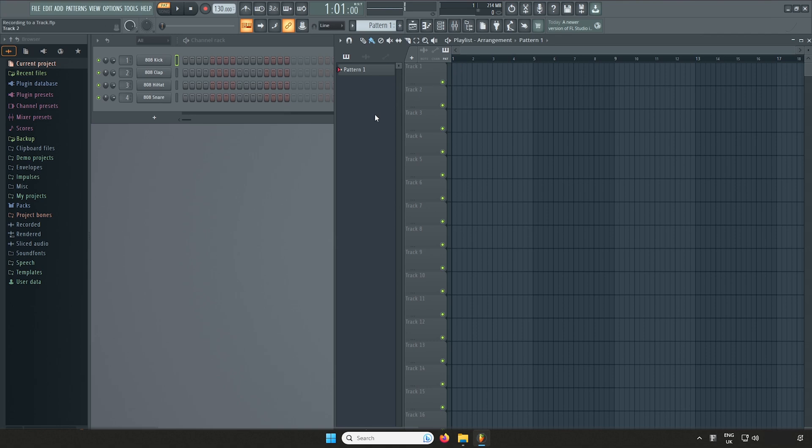At this point we also want to change our arrangement settings within FL. Head over to the Transport Controls and make sure Song has been selected instead of Pattern.